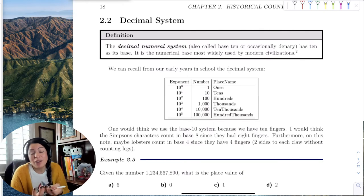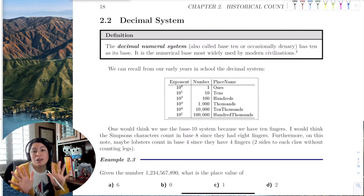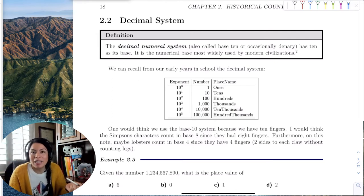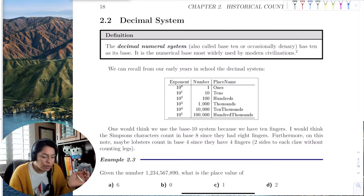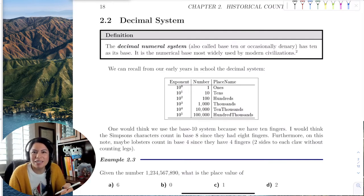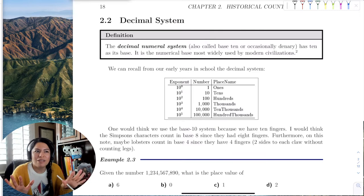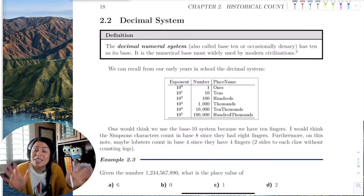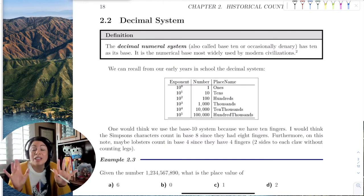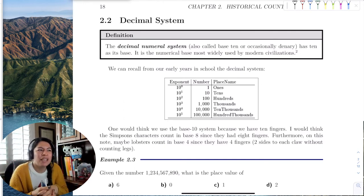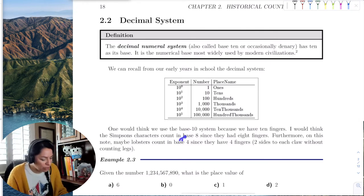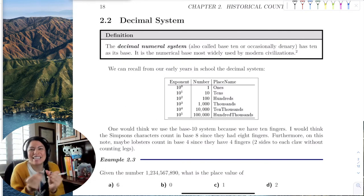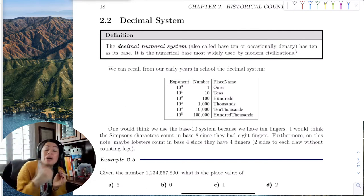Maybe the Simpsons count in base 8, because four fingers plus four fingers is eight. We count in base 10 because we have 10 fingers. The Mayans count in base 20 — if we have 10 fingers and 10 toes, that's a total of 20, so maybe they included their toes. And lobsters have two little claws, so maybe lobsters count in base 4.